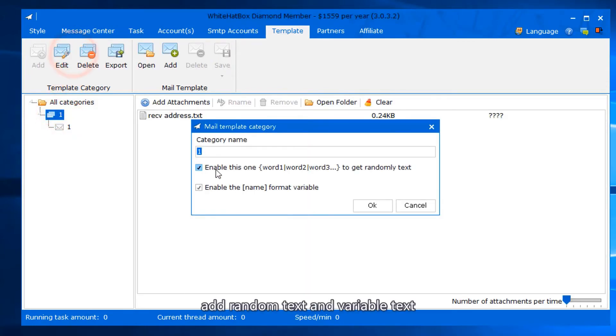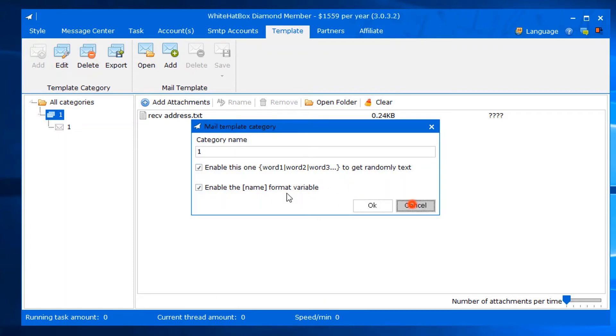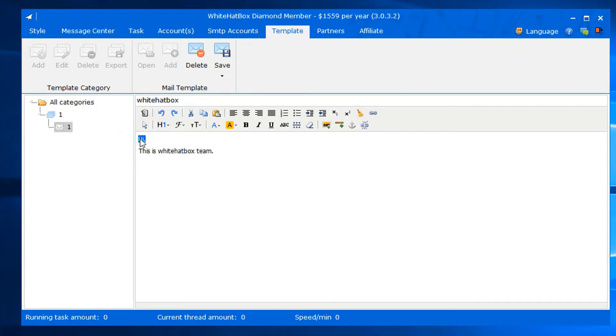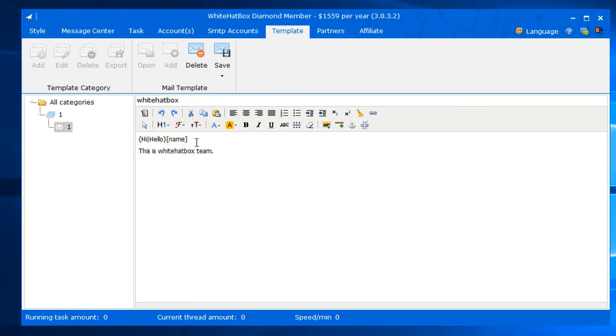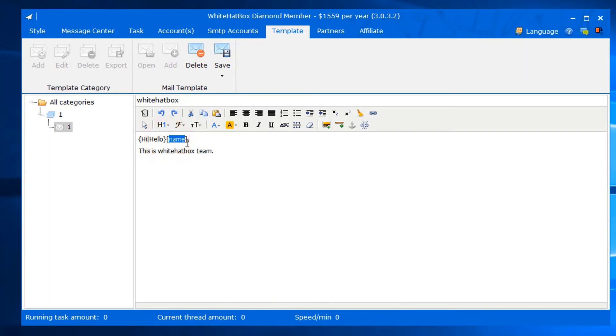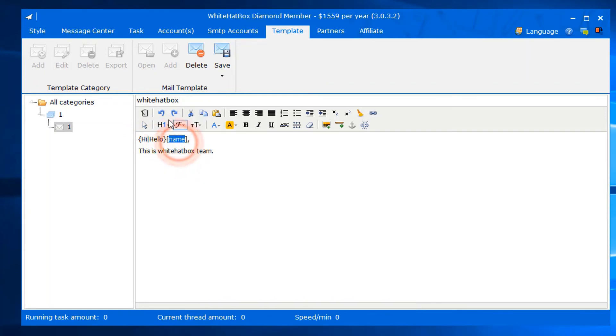Add random text and variable text. Format is shown. How to insert variable text, I'll talk about this in task settings.